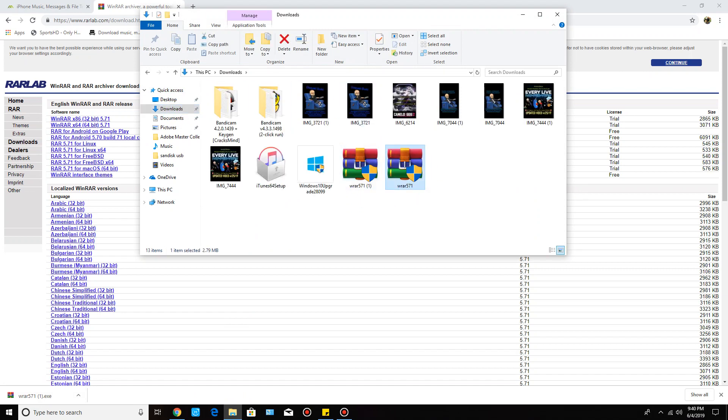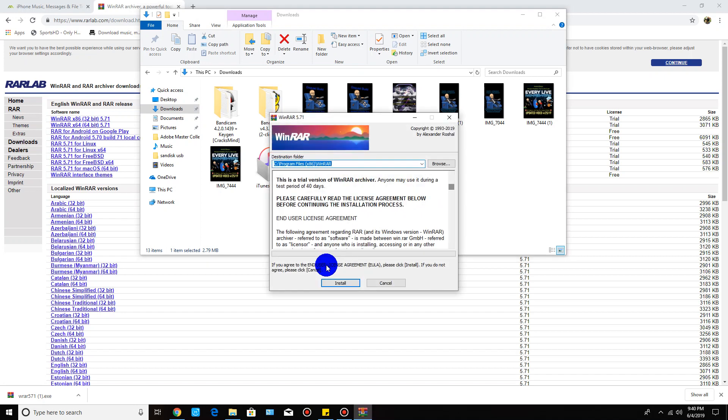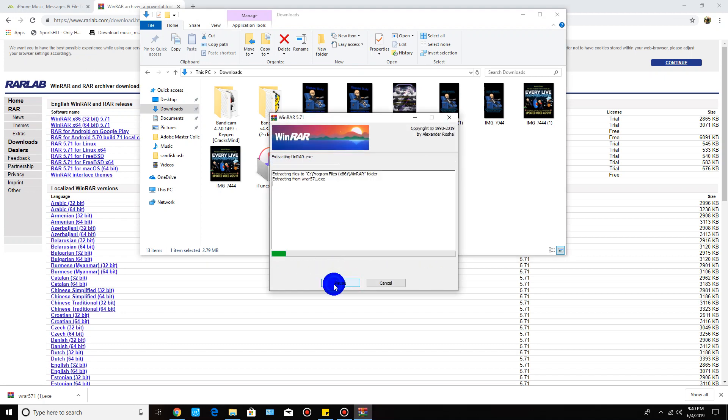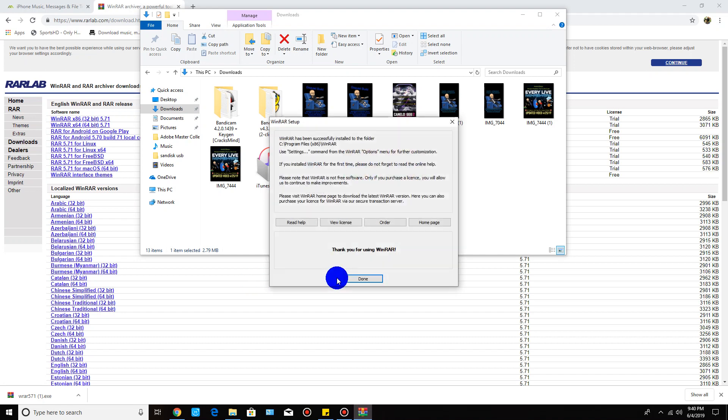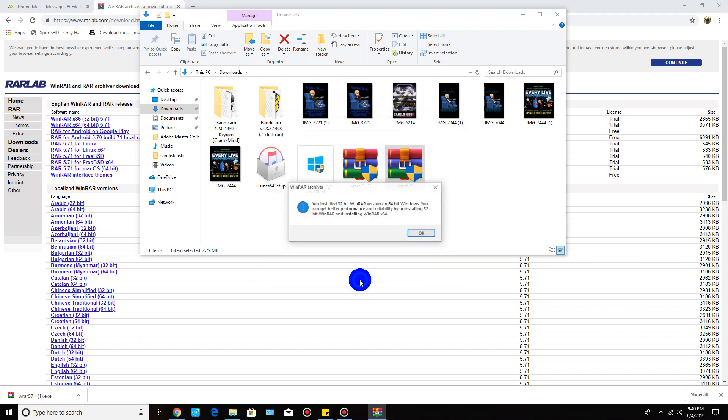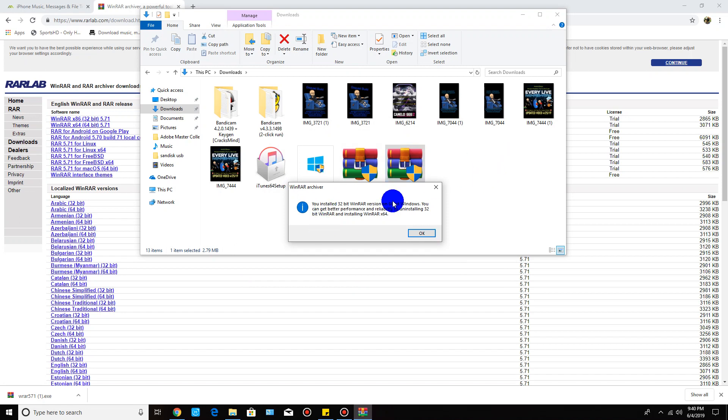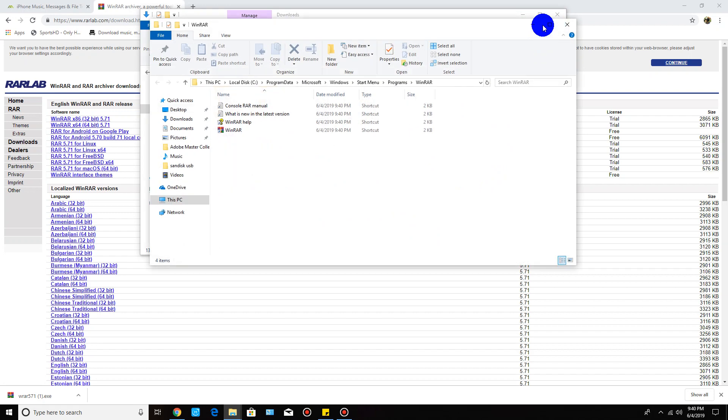We're going to click on this file and just follow the prompts. Click install. It's a really small file and it doesn't take very long to download and install. Click done and it's going to tell me that I installed a 32-bit version on a 64-bit operating system, which is fine. Just click okay.